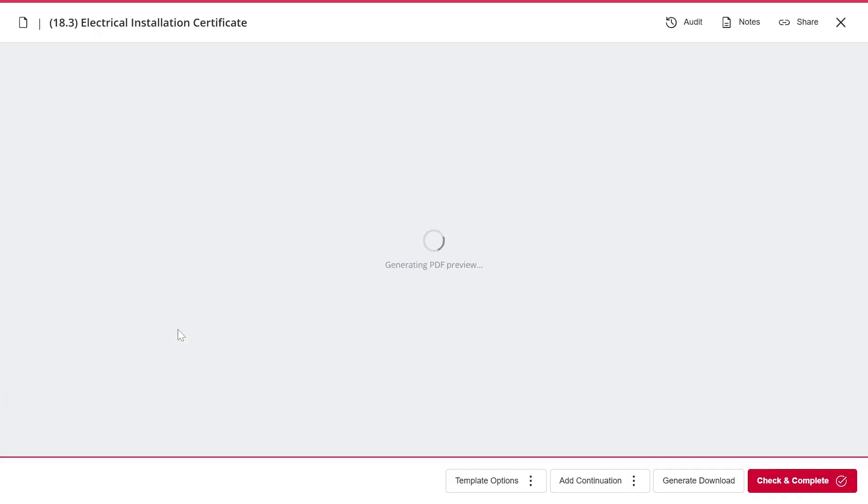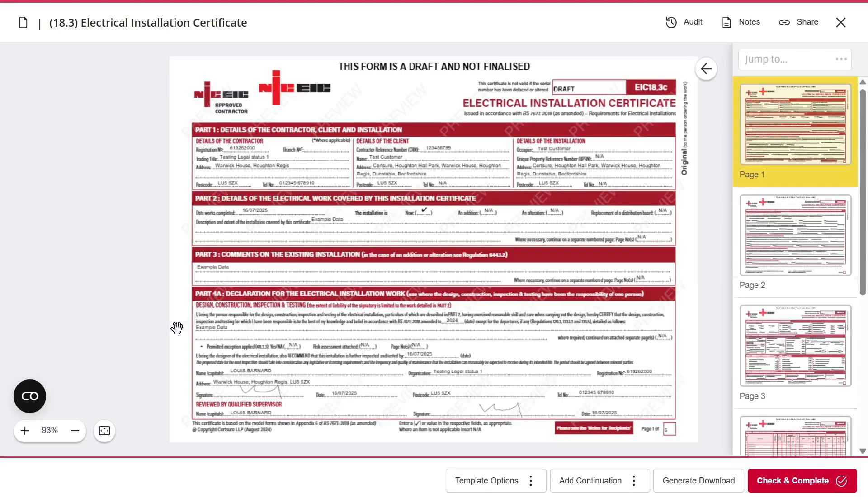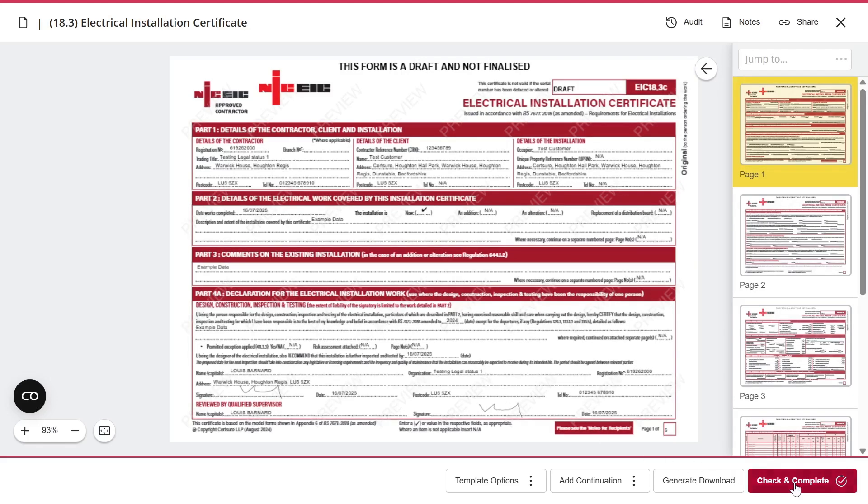For example, I've created this electrical installation certificate. Once I've filled in all the fields, I click Check and Complete, then press Yes.